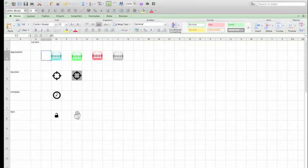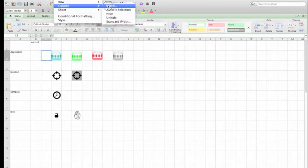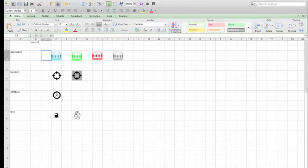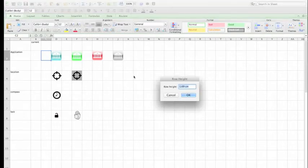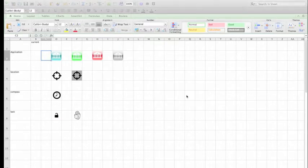We go to the toolbar and select Format, Column and Width, and Format, Row and Height. Set the sizes in the dialog box.